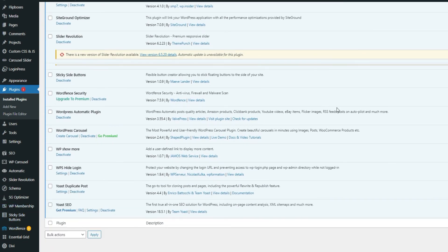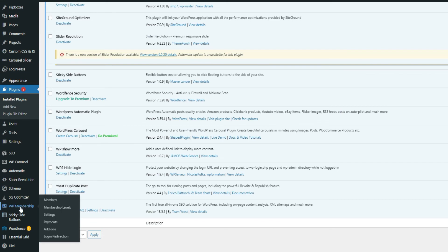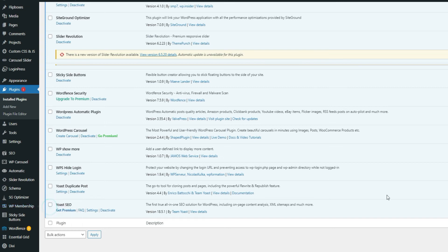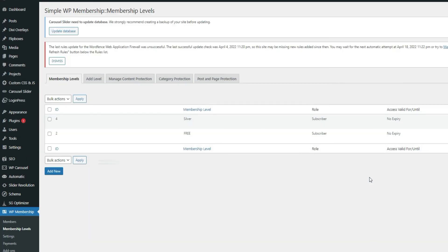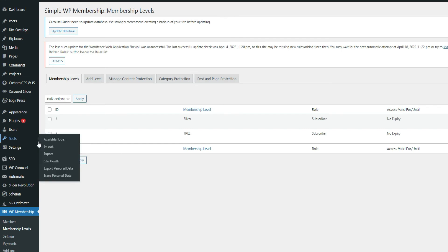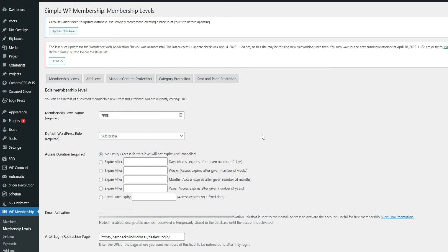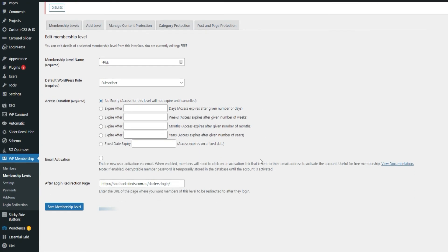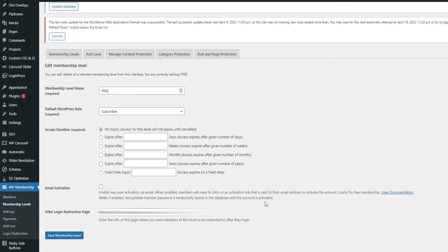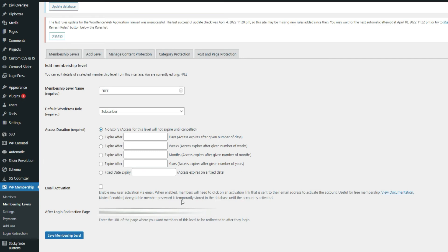In the dashboard area, go to WP membership and go to membership levels. Right now, we are trying to configure the free membership of the website. As you can see here, after you uploaded or added the plugin or the add-on, you will have this function - after login redirection page, and you will just put the redirection page URL in there.